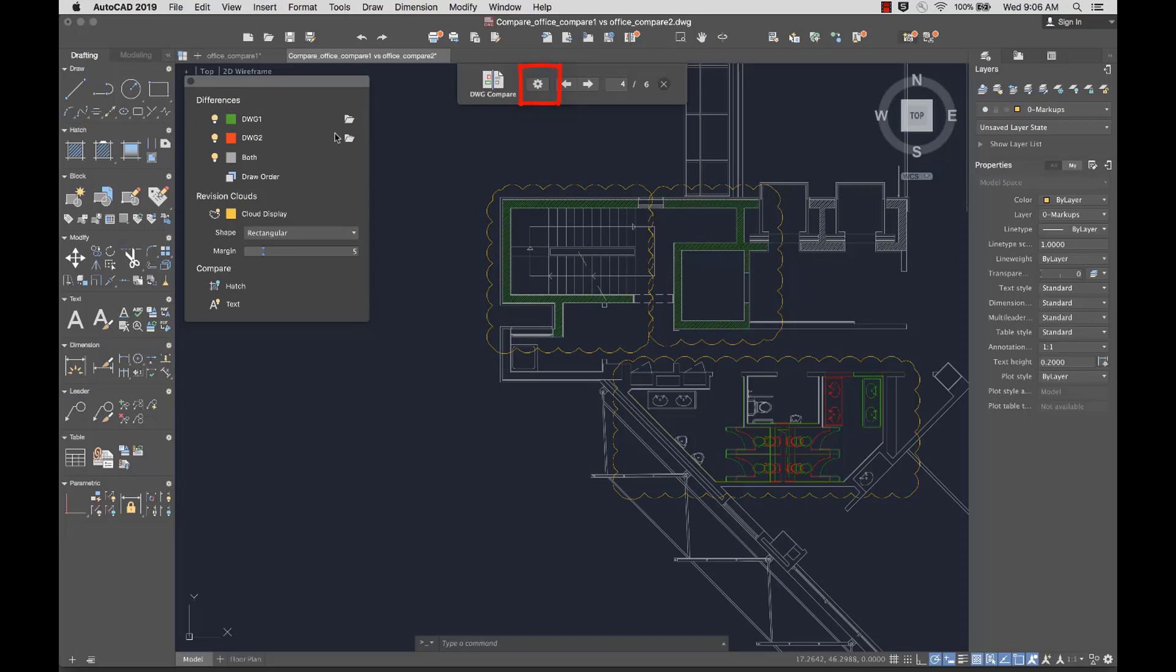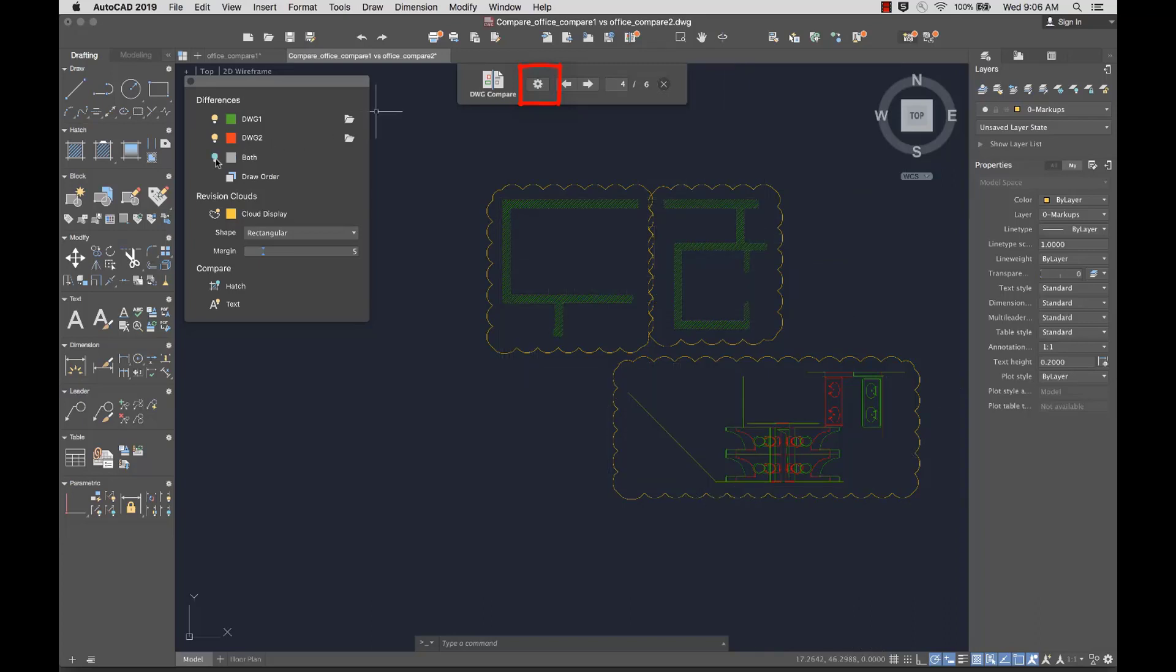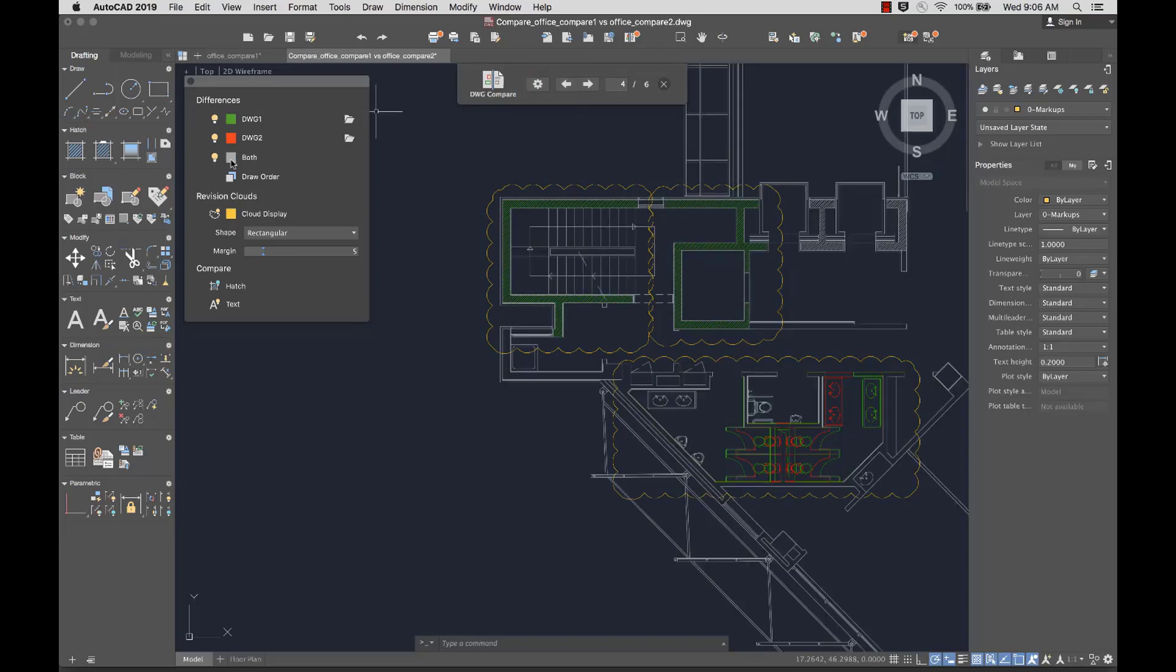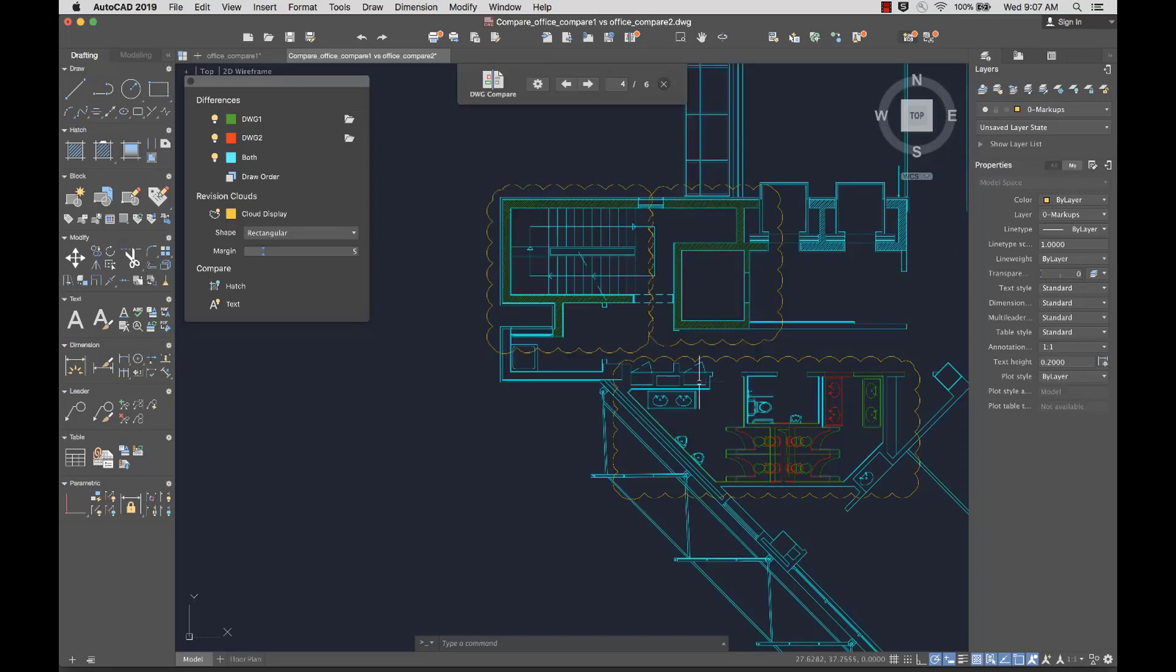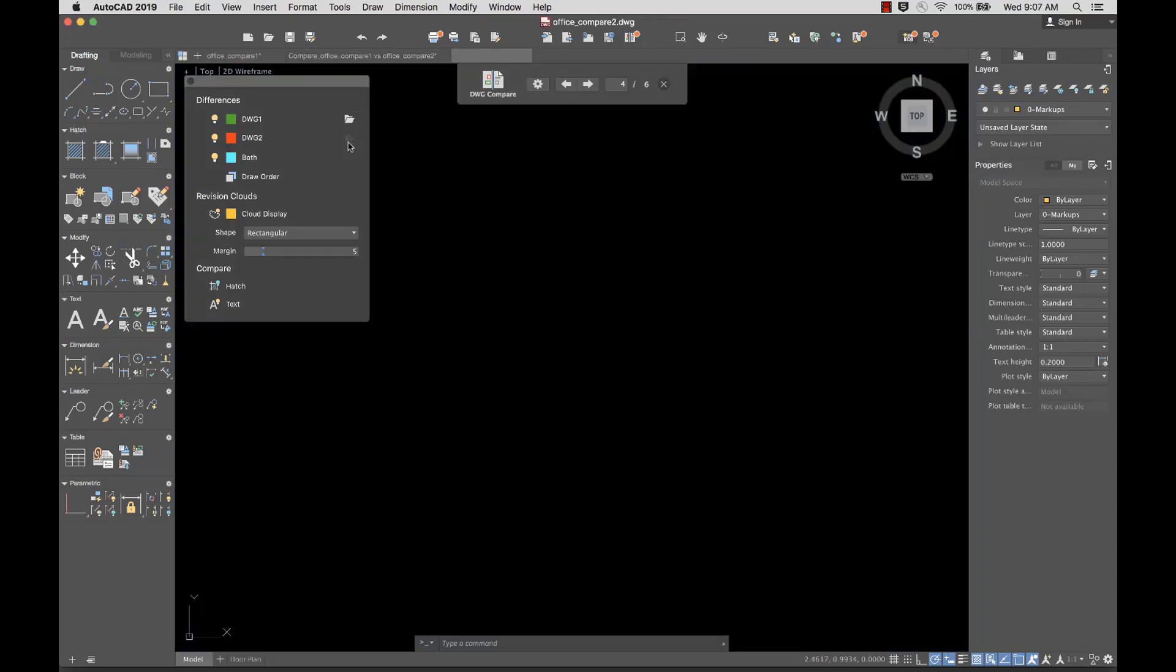From settings, I can toggle compared objects off and on, change the color of the compared objects, and open the compared drawing.